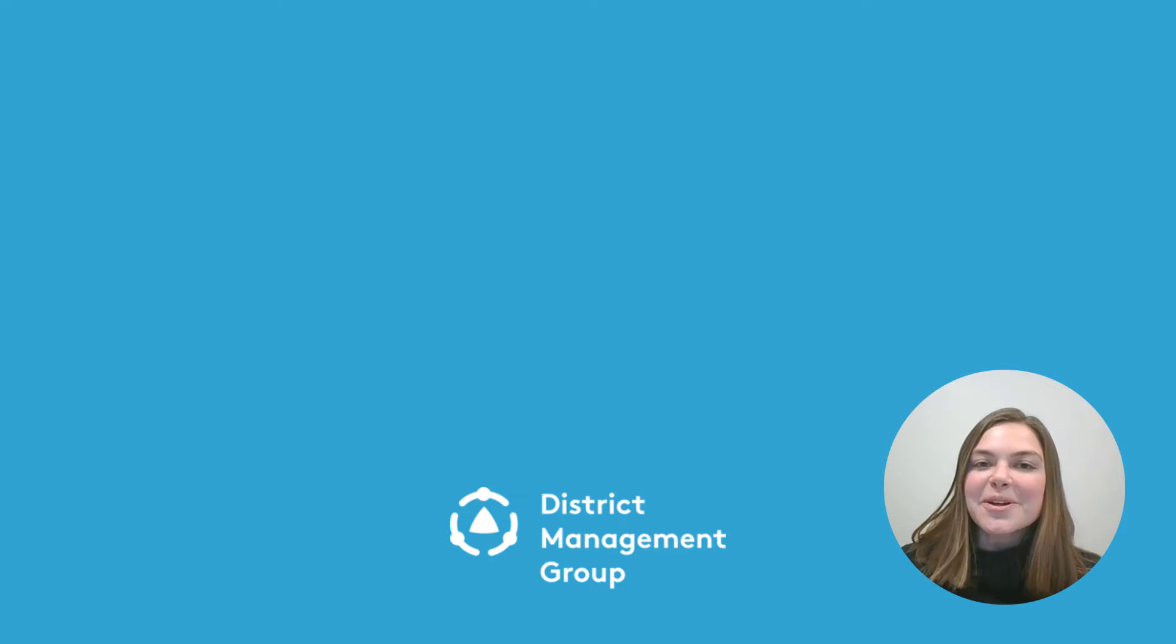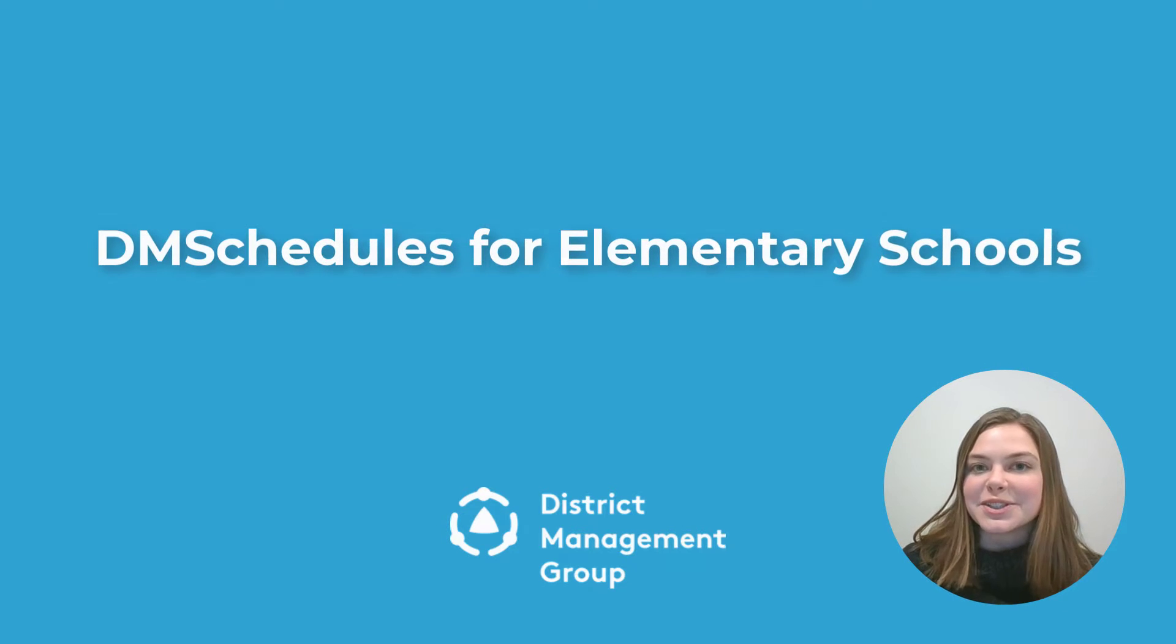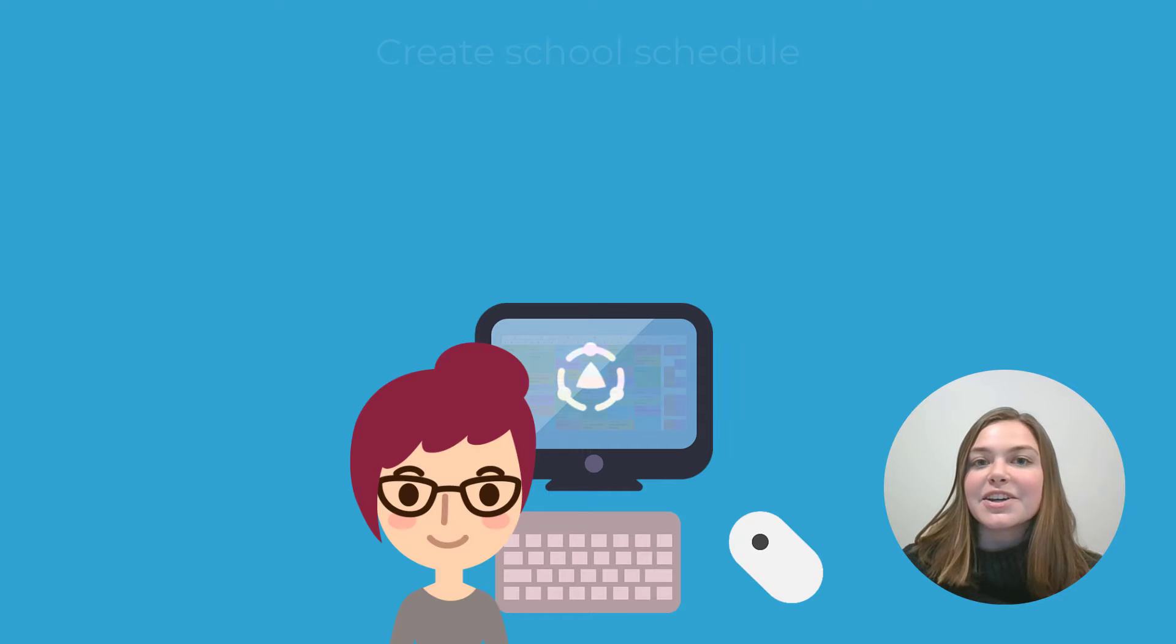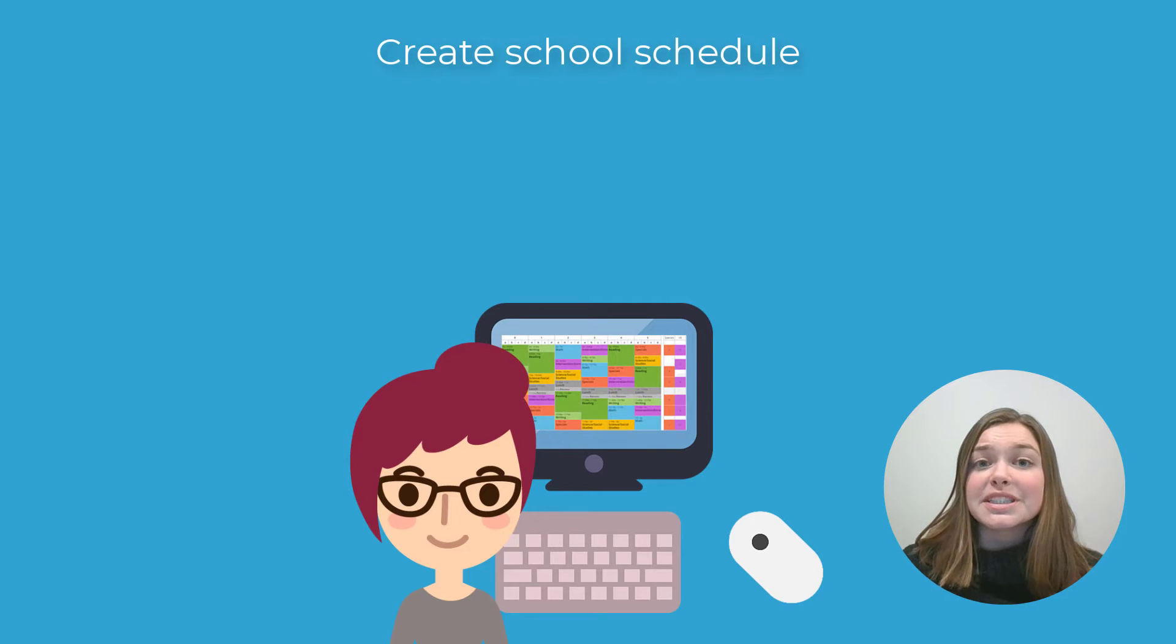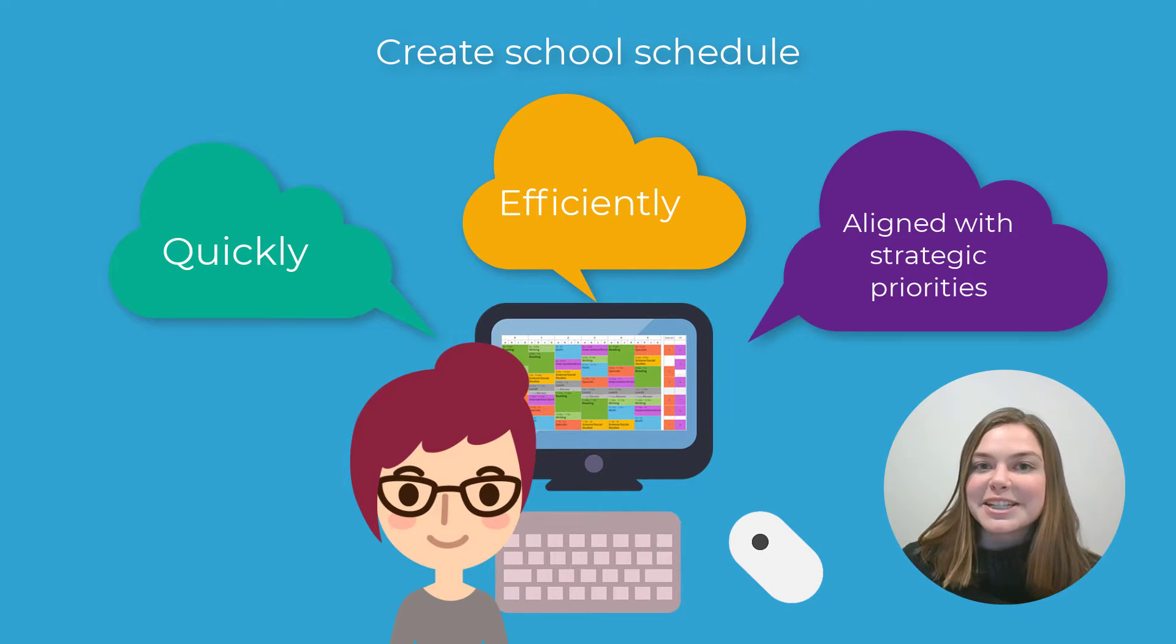Hi, welcome to DM Schedules for Elementary Schools. With DM Schedules, principals can create their school schedules quickly, efficiently, and aligned with their strategic priorities.